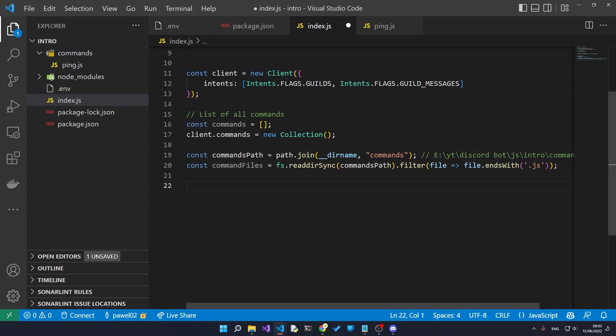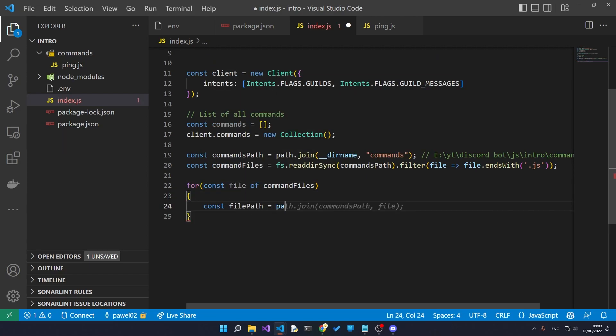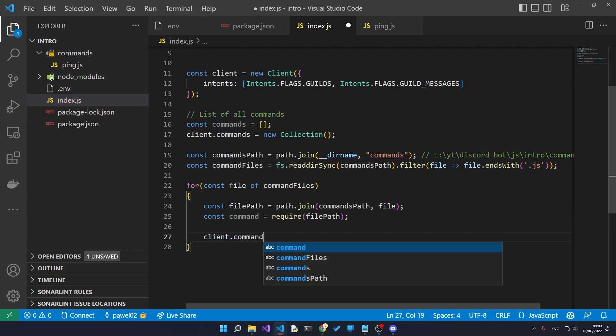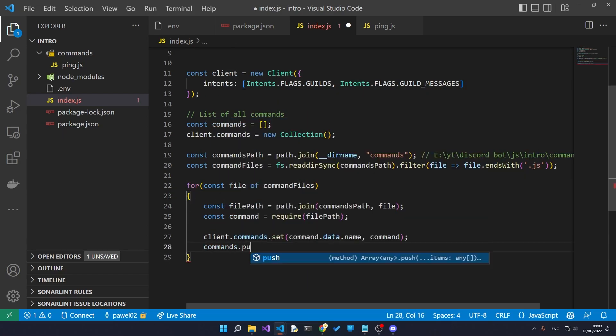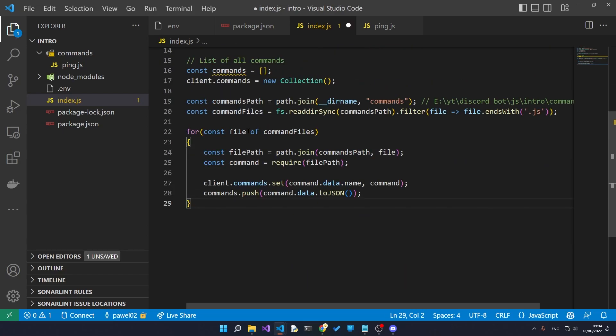Now that we have a list of all the files with the commands, we need to actually load the commands into our program. So we go through all of the commands in our commands file over here and with each file we load in the command into a temporary command variable.